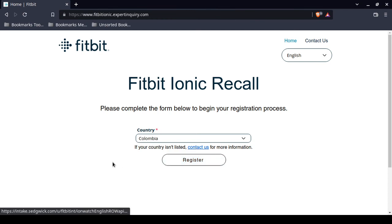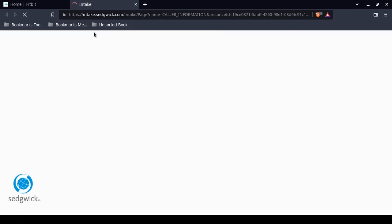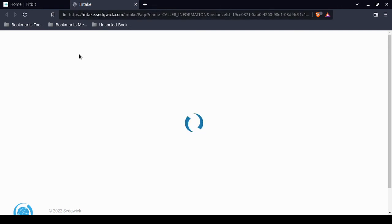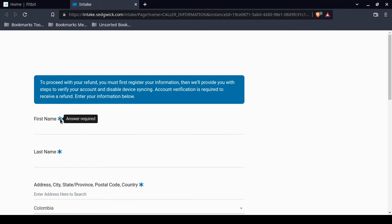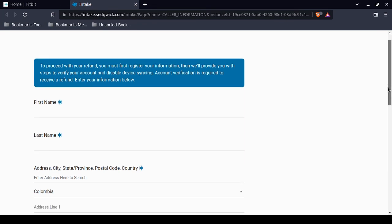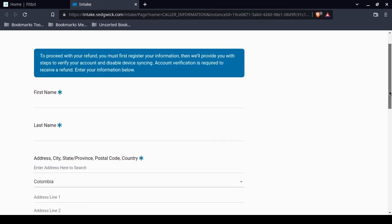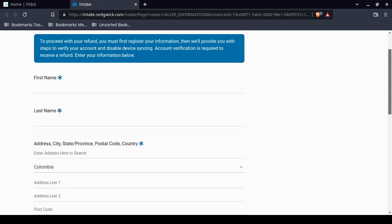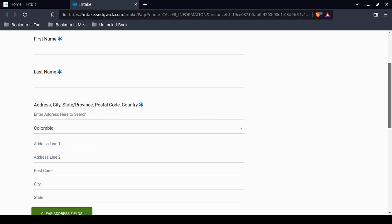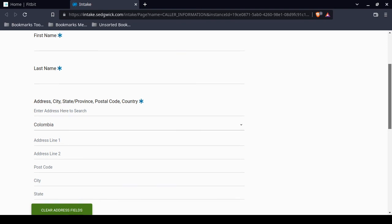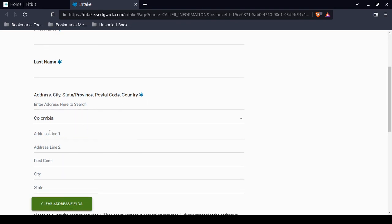Click on Register. It's going to take you to another website, intake.sedgewink.com. You're going to have to fill out everything with a star is required. Your first name, last name, your address, including state or province, city, postal code, country is required. Maybe if you have an apartment or unit number, you might want to add that in the address line.